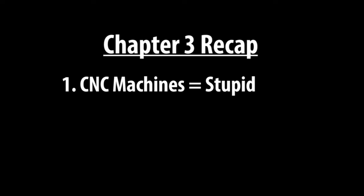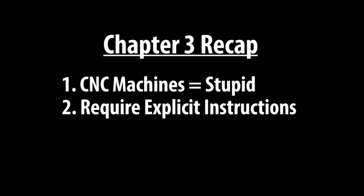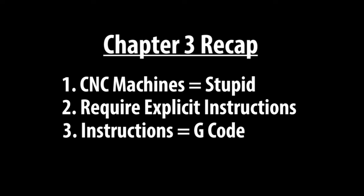Chapter 3 Recap. CNC machines are very stupid. CNC machines require explicit instructions about what to do and how to do it. Those instructions are called G-code.